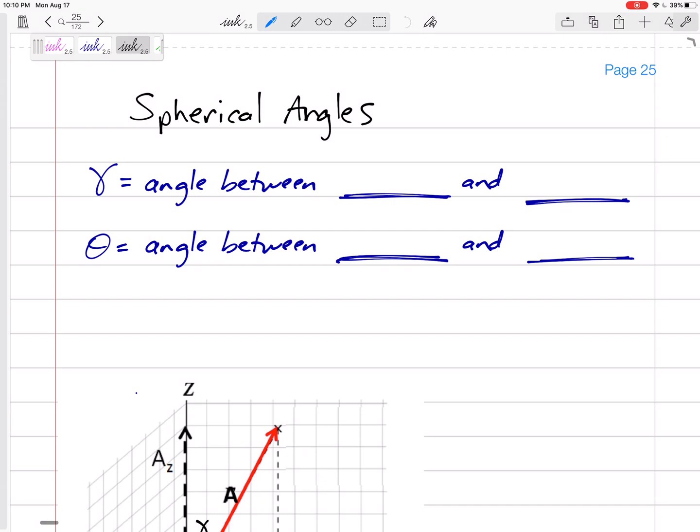Spherical angles are a little bit harder, and first you've got to notice that you are given spherical angles. Remember that coordinate direction angles were the angles from the vector to the coordinate axes — the angles from the vector to the x-axis, from the vector to the y-axis, from the vector to the z-axis.